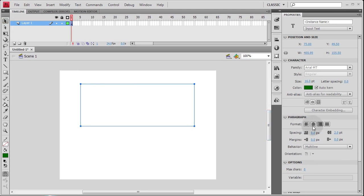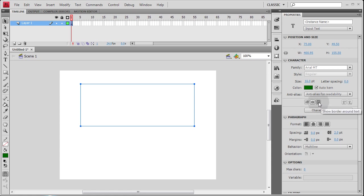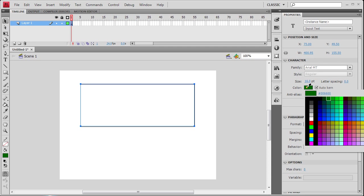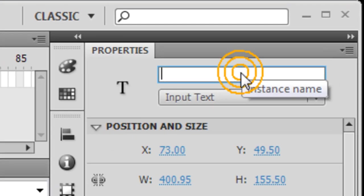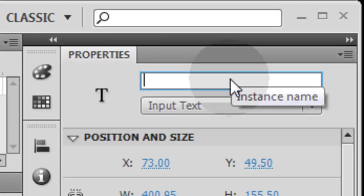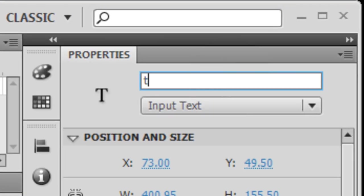So this now is an input text field. I'm going to set the alignment to the left, make sure it's multi-line, and show the border. The color of the text I'm just going to make black, 16 point. Now it's important to instance name this text field. Let's name it TA.